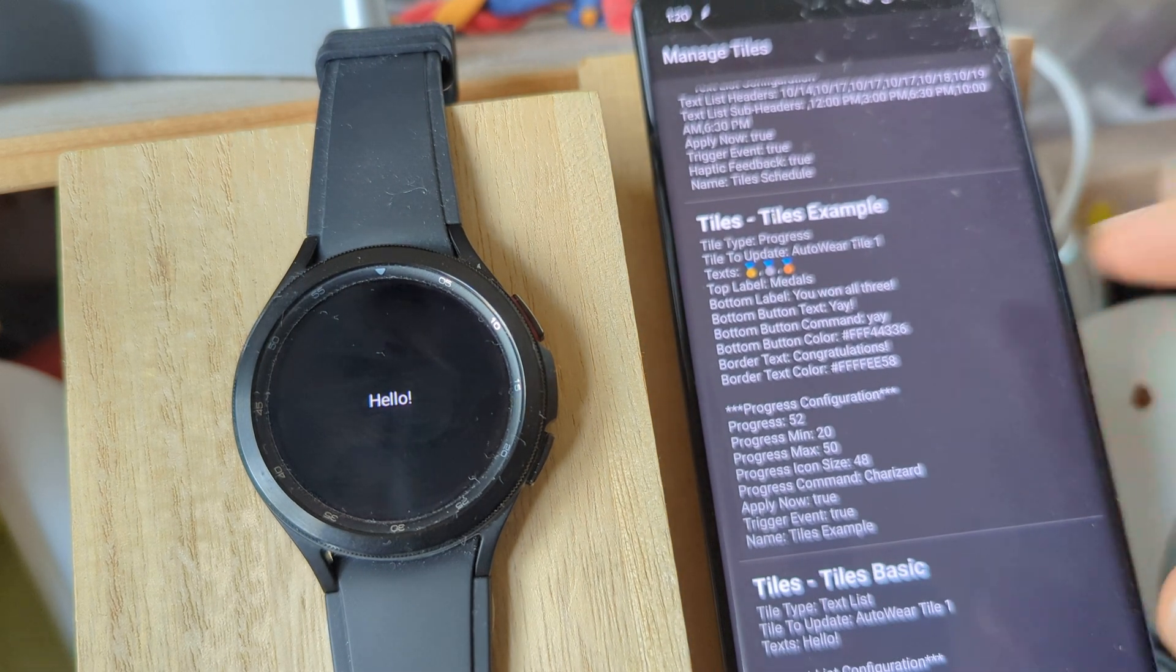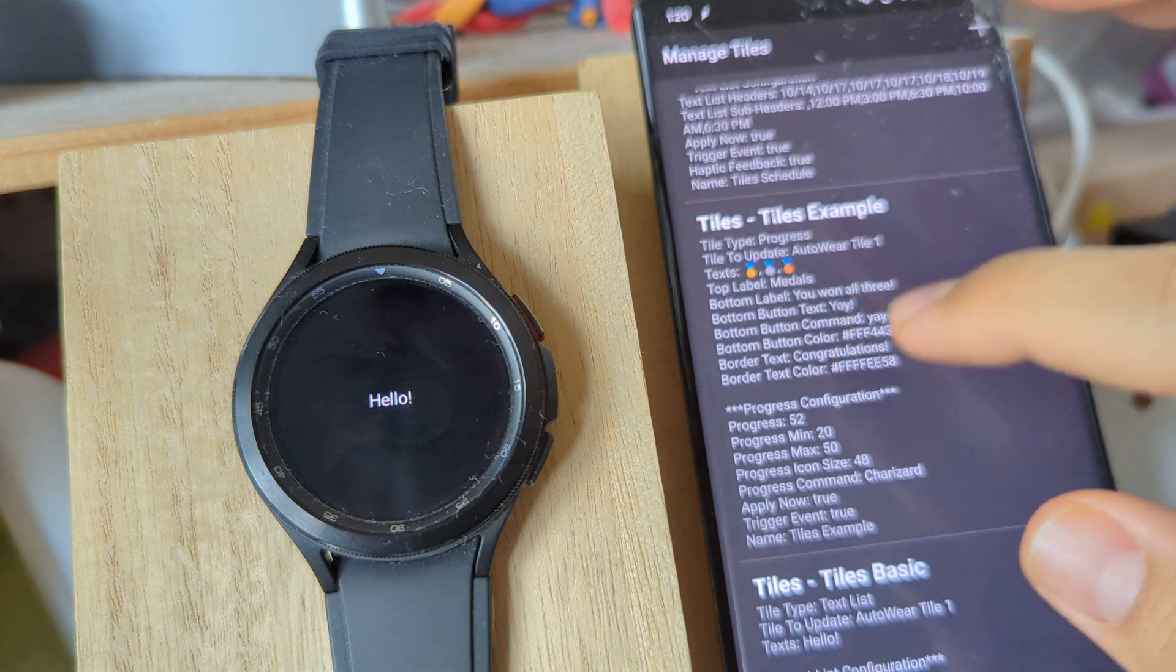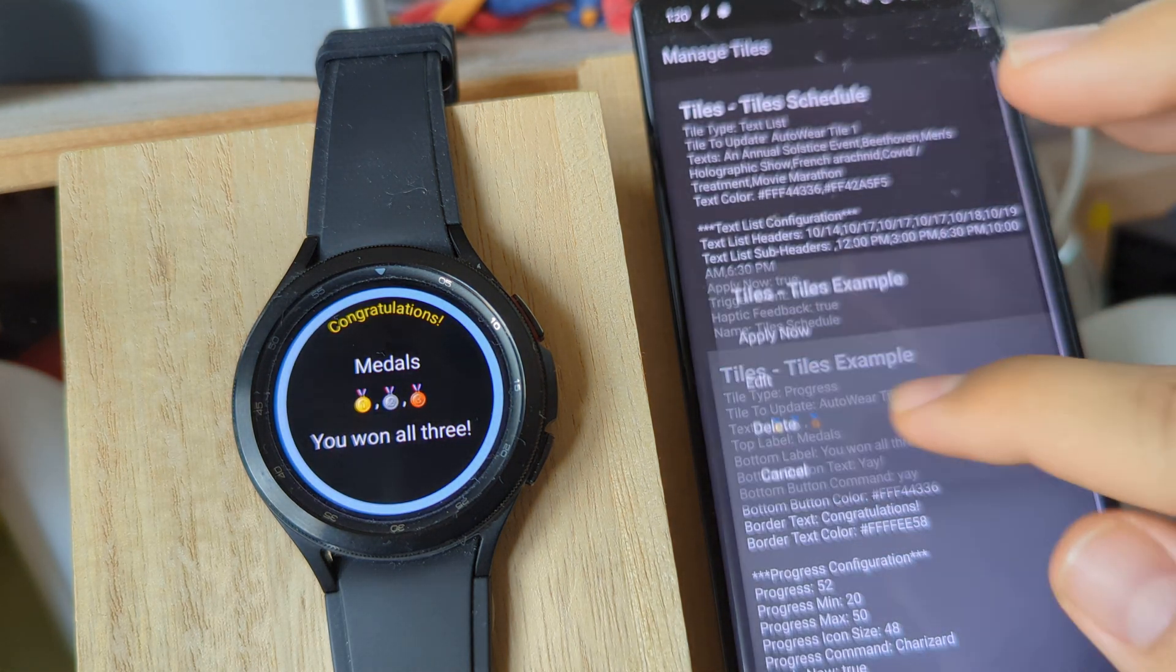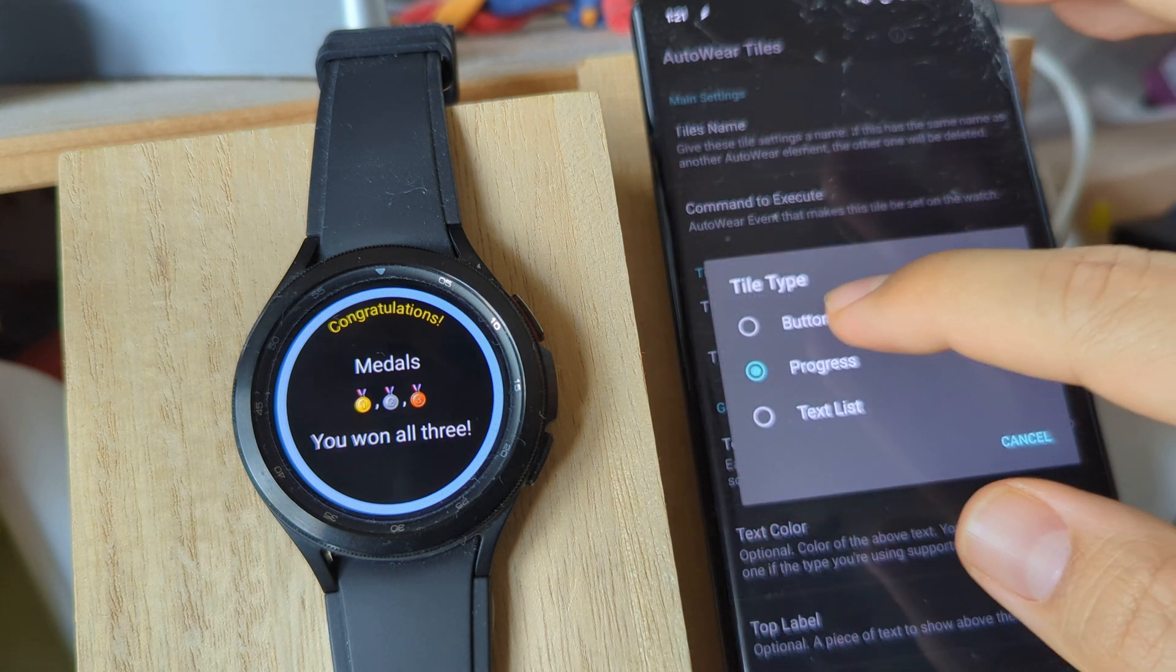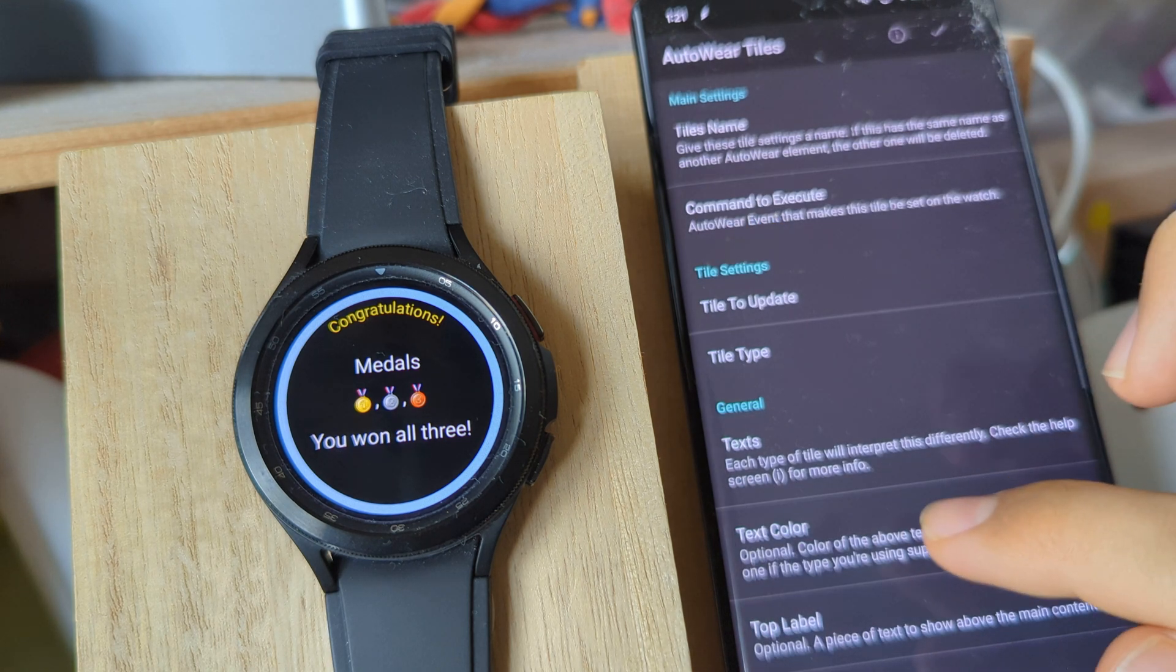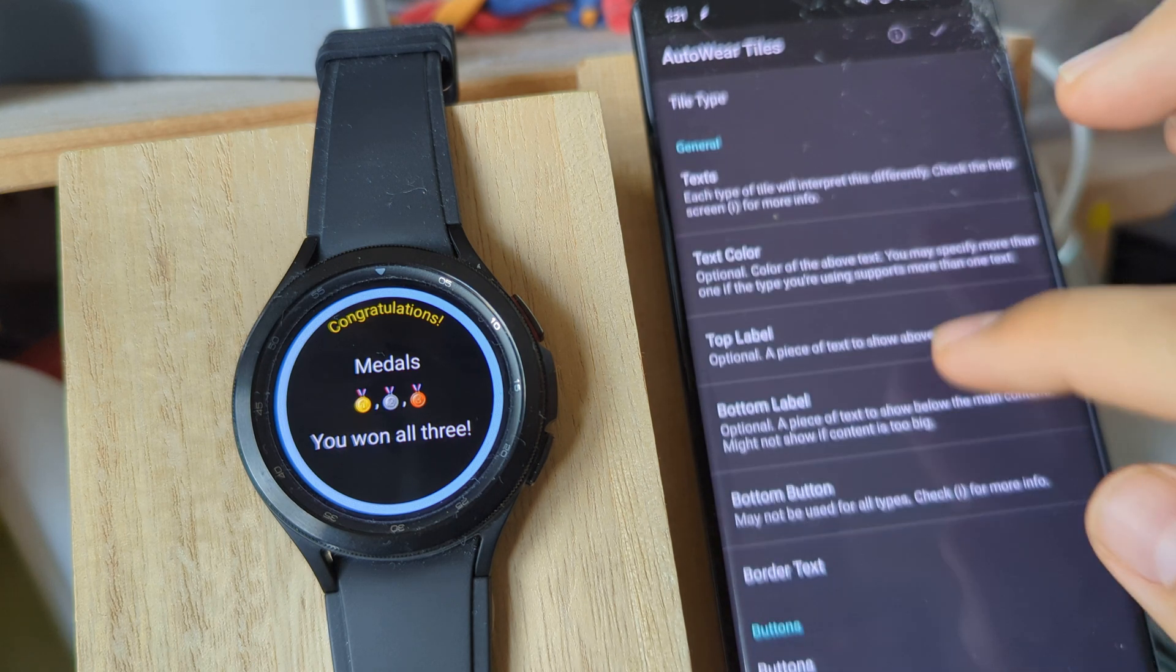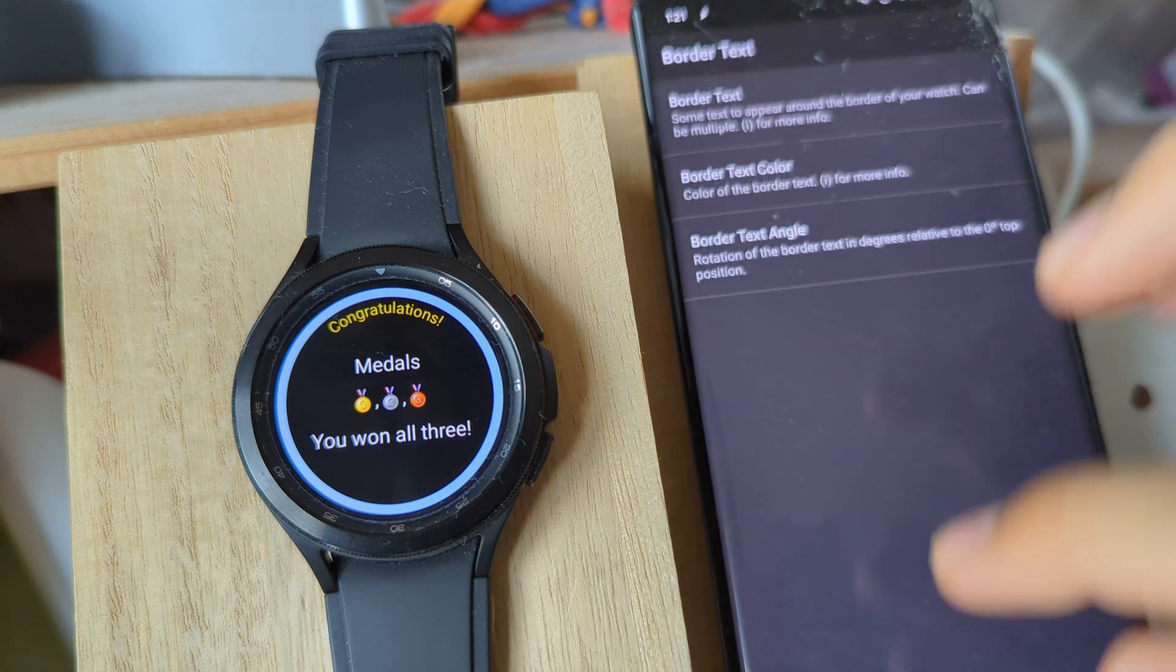I have a few more examples to show you how this works. In this example, I change the type to buttons, and then set my text to three medals, the top label to medals, the bottom label to you won all three, and then a border text that says congratulations.